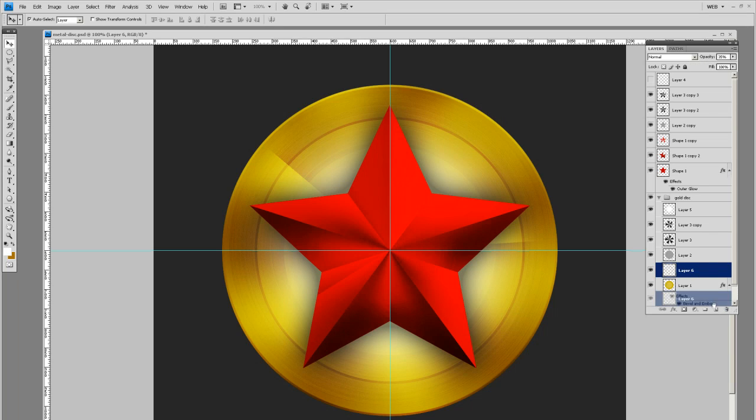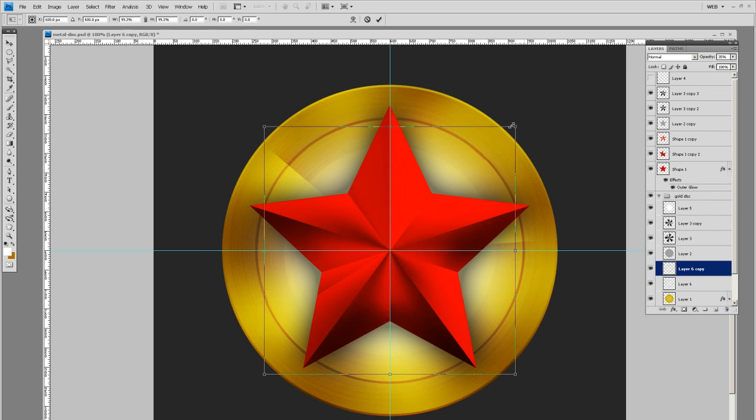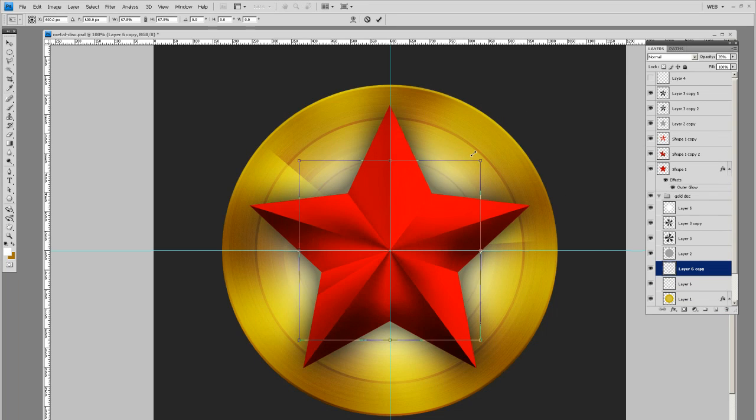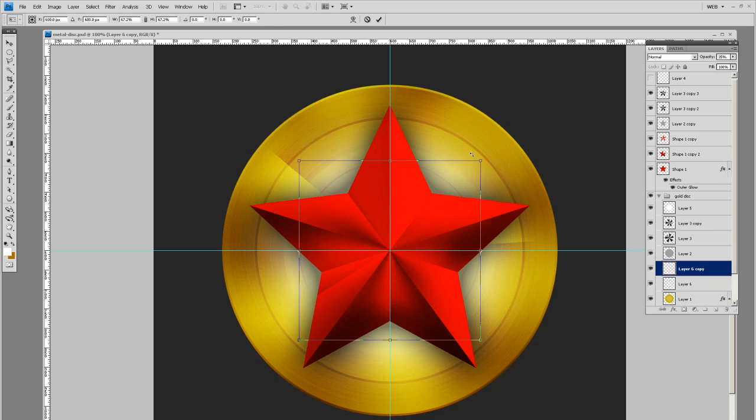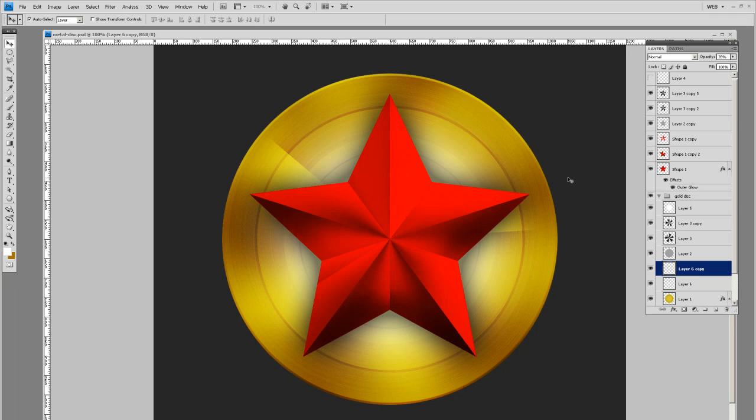You can keep making these highlight rings if you want, just to help vary everything up a little bit. Give it some variety. There you go. You have the basics for doing this metallic effect.